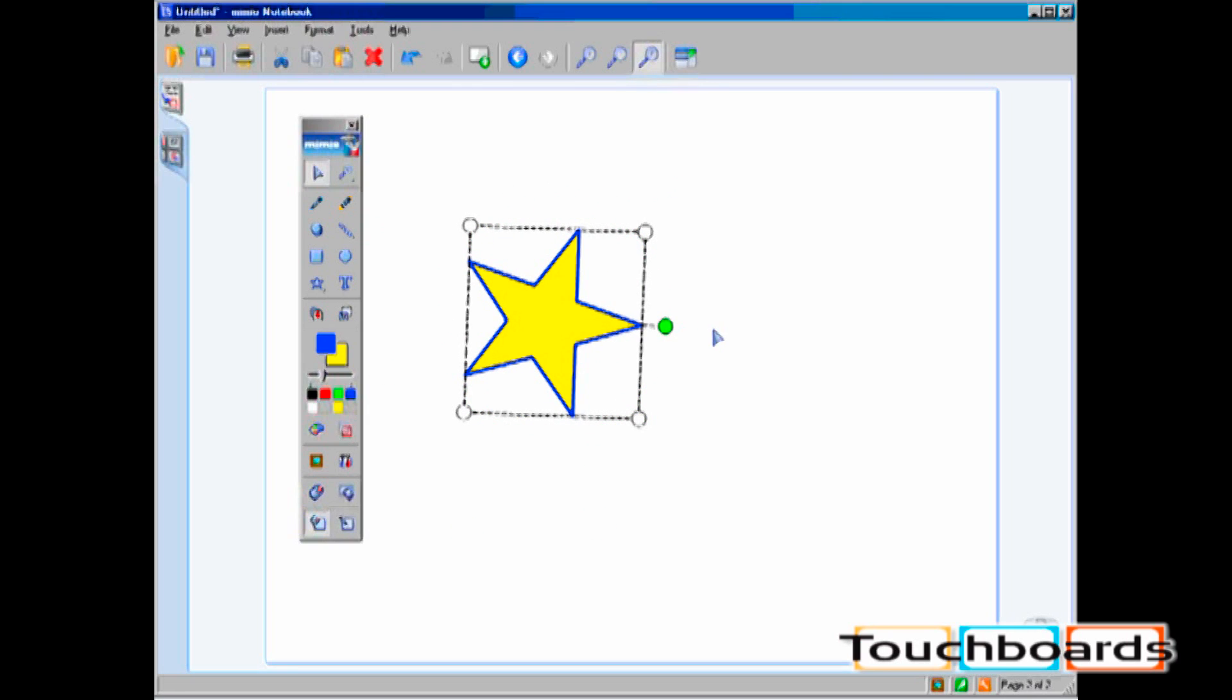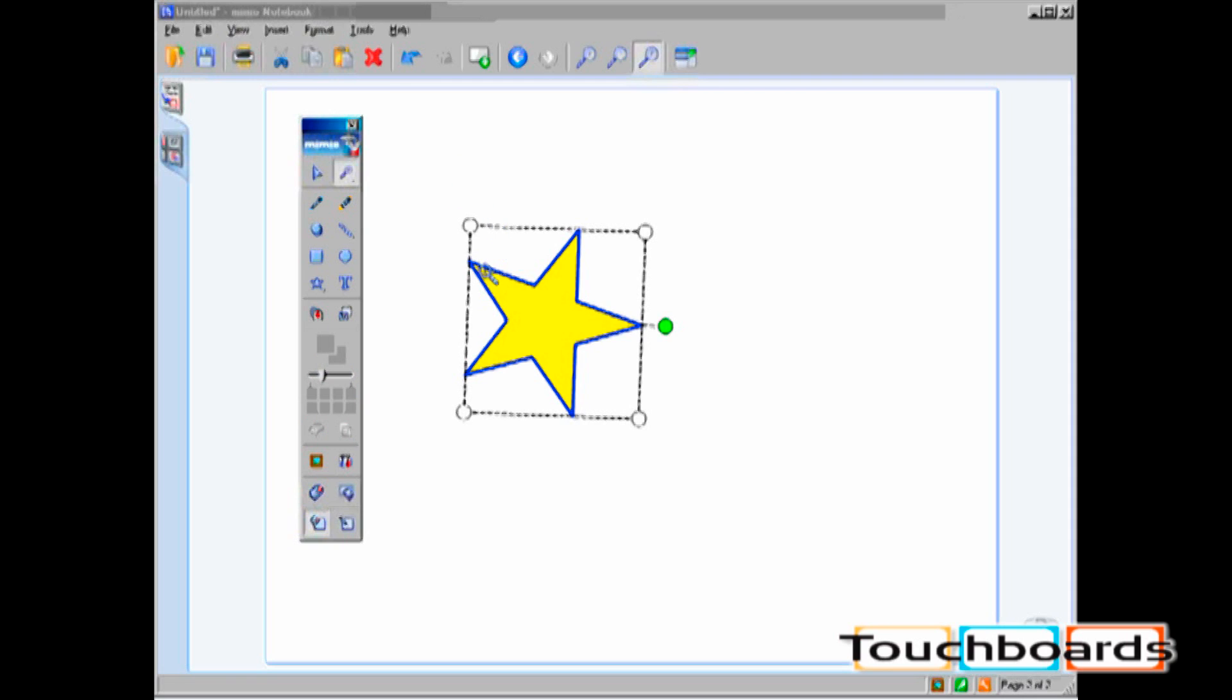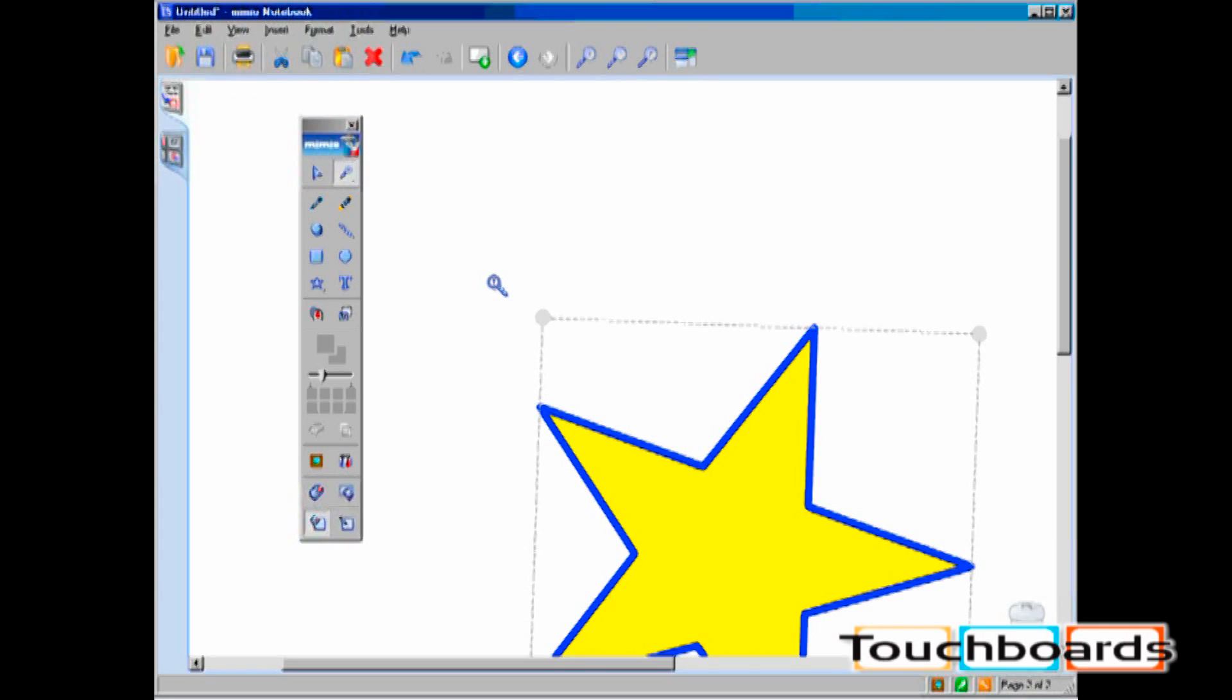The second icon is the Zoom tool. If you right-click on this icon, your choices are Zoom In, Zoom Out, and Zoom Full. Once you've selected your desired zoom direction, click or select an area that you want to zoom in or zoom out on. To return to default magnification, click the Zoom Full button.